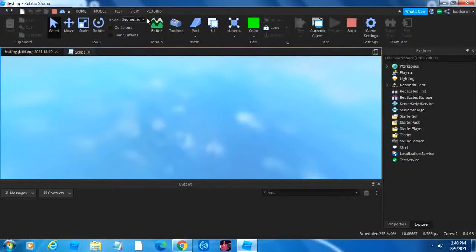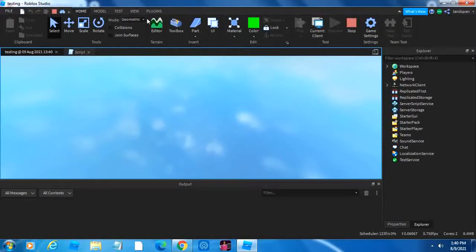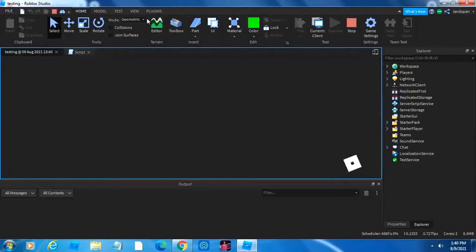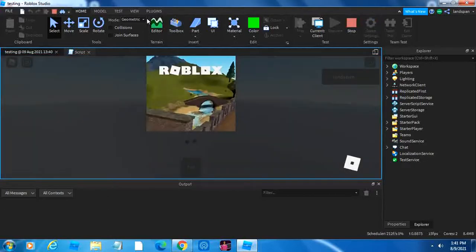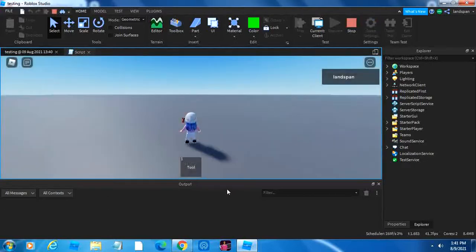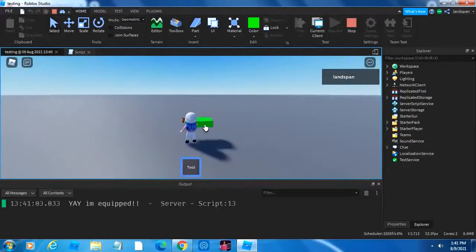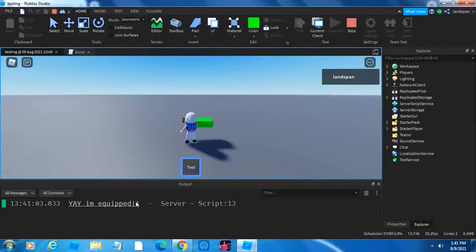So if it's equipped, so when we click onto the tool button, then it will give out that output, as well as let us hold our tool. So if we click on tool, our tool's in our hand, and yay, I'm equipped.